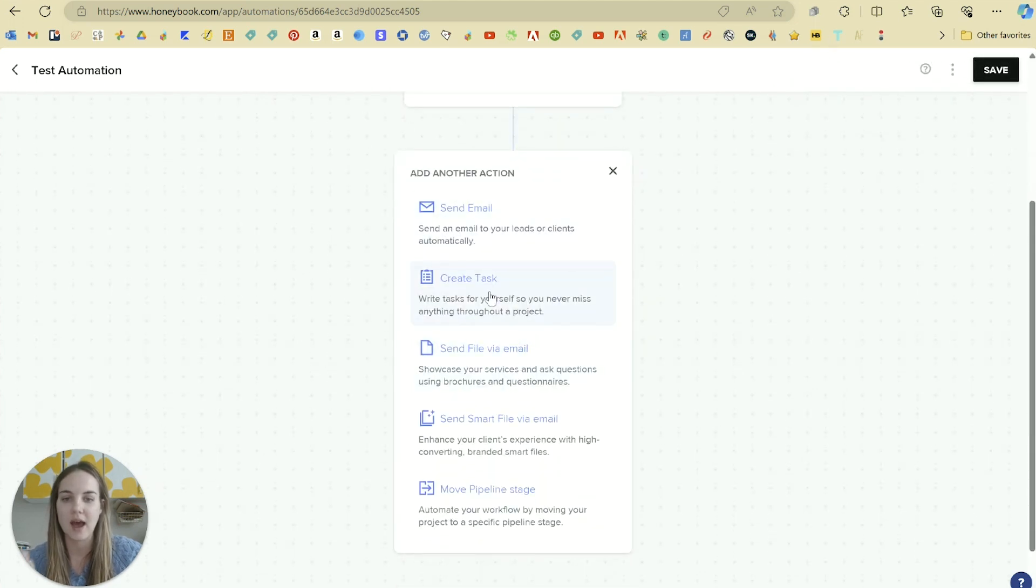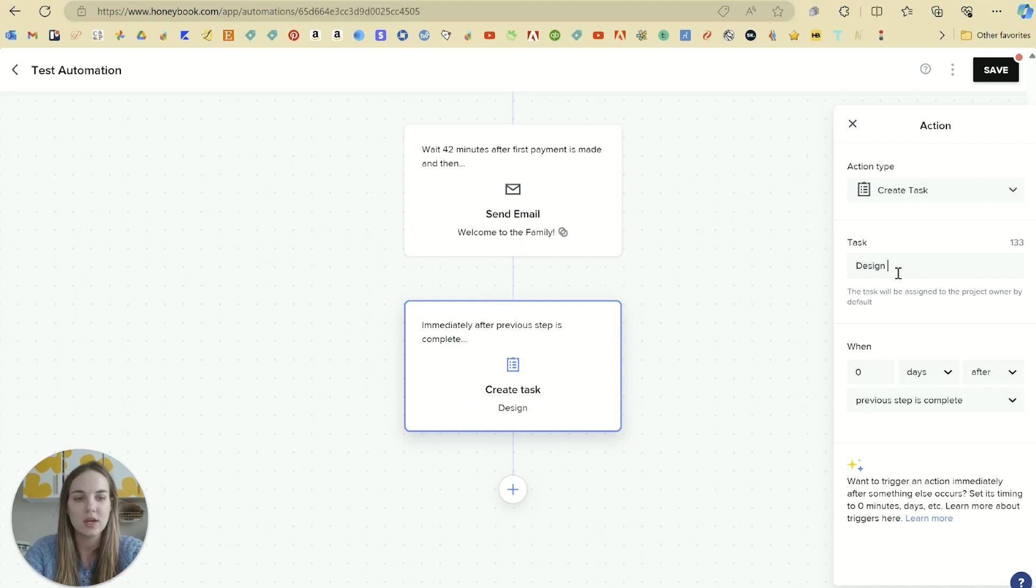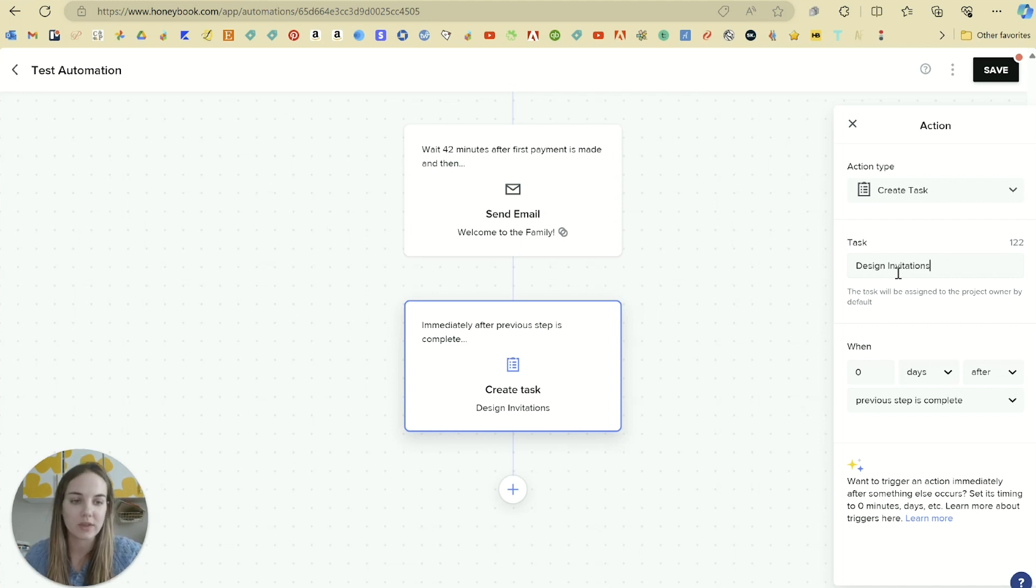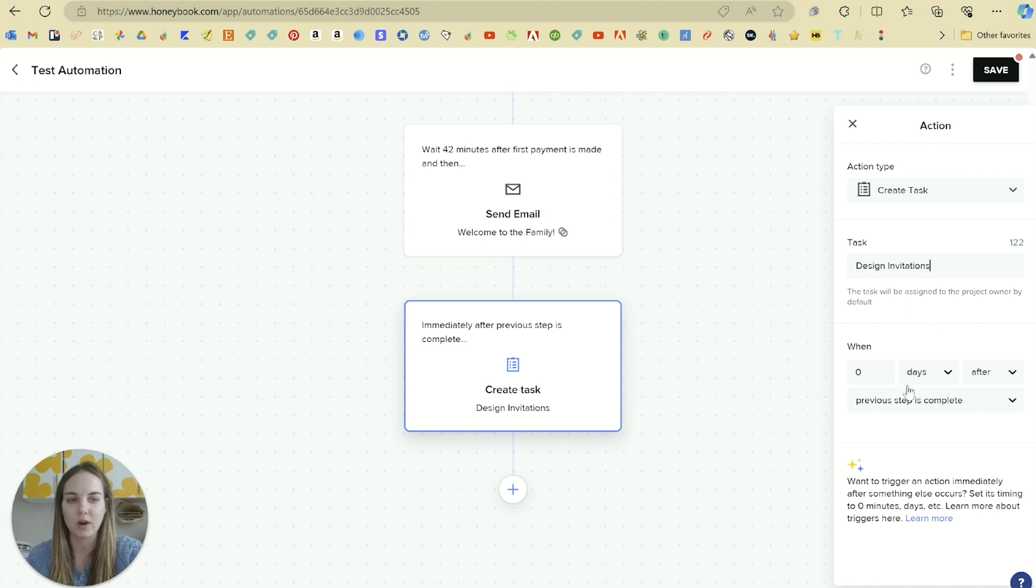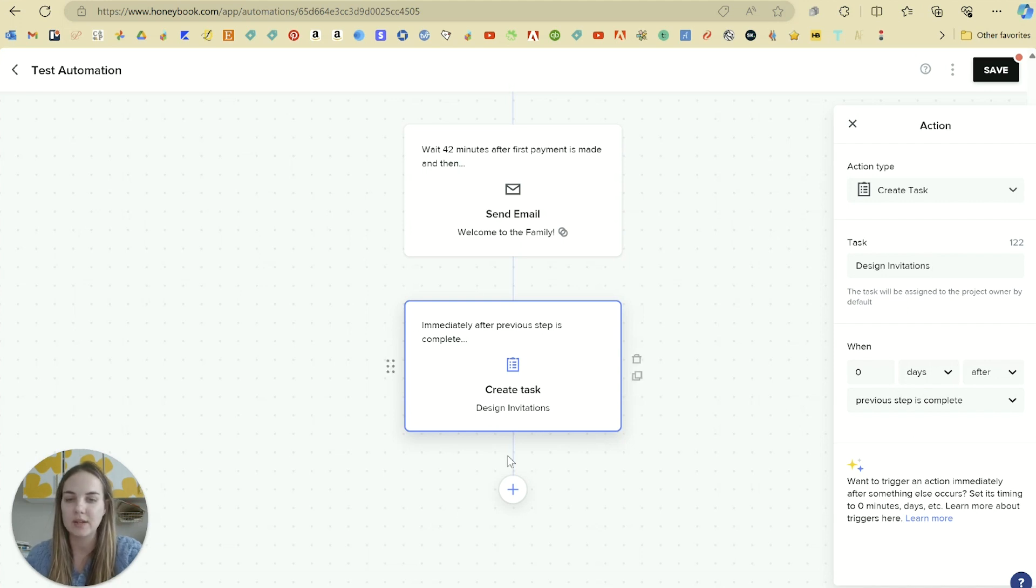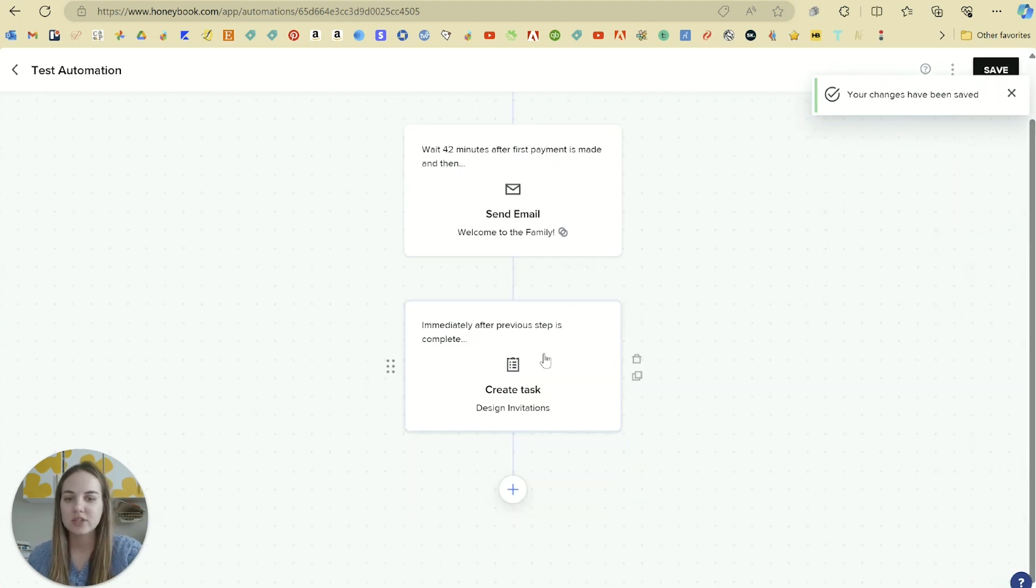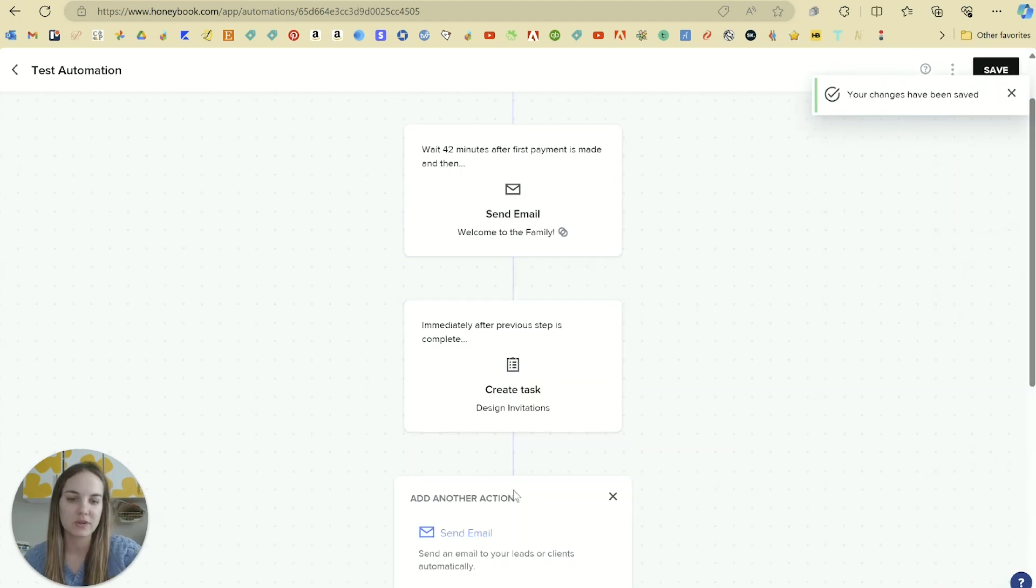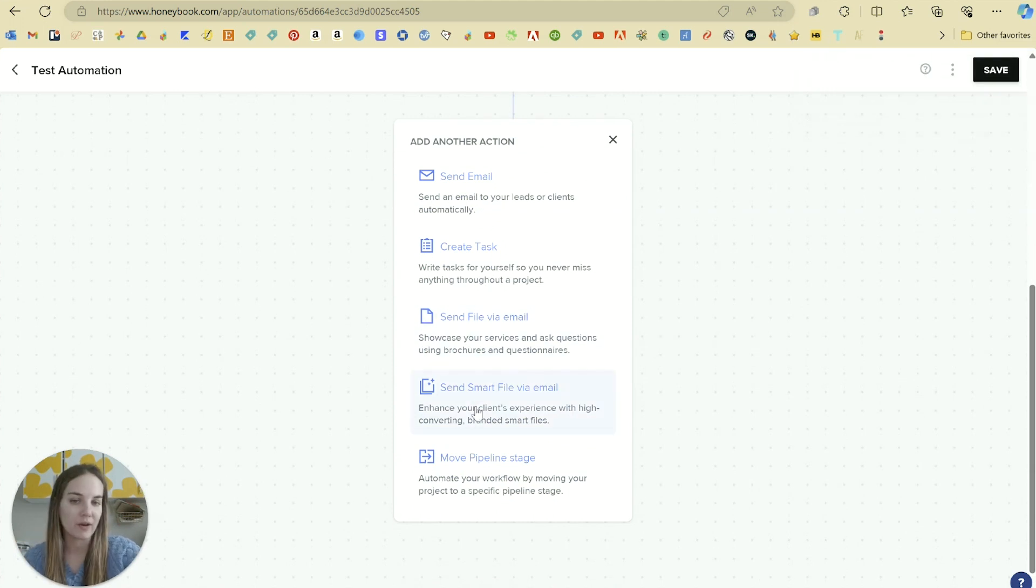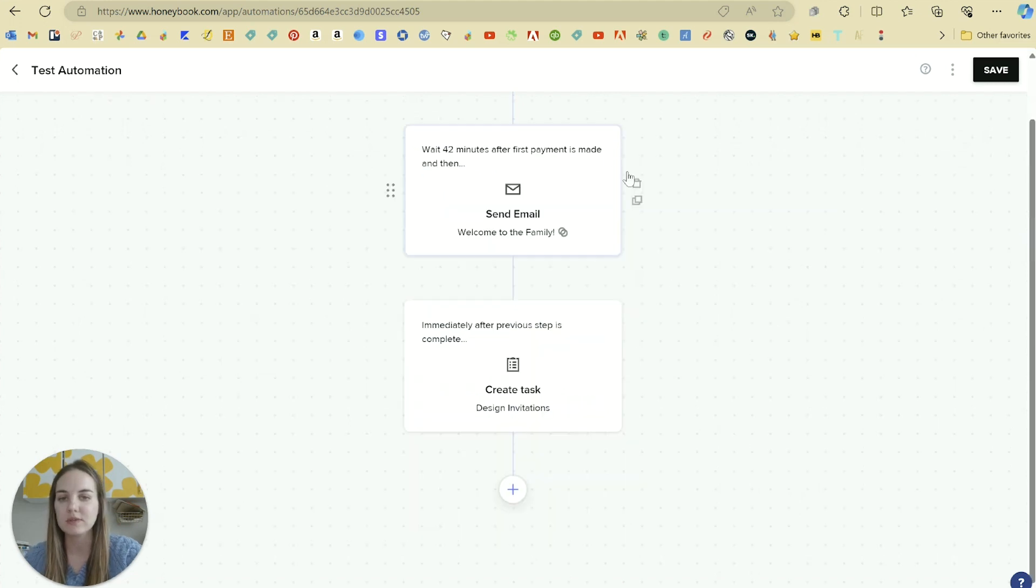And then if you want to add additional steps to this, so for instance, after this, maybe I need to create a task for my team to design information or design invitations for this client. And we will just set that up for zero days after the previous step is complete. It can basically happen immediately after this email sends, and it will create a task for me saying it's time to design invitations for this project. And we'll click save just to remind you of the different actions you can do: you can send an email, create a task, send file or smart file via email. And you can also move the pipeline stage. So lots of options.